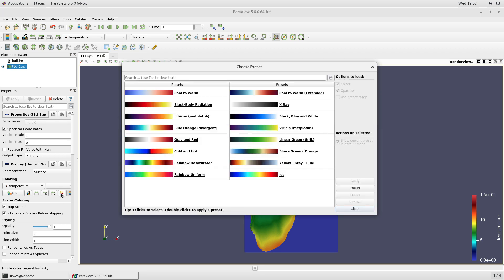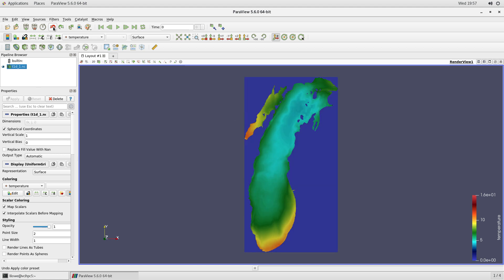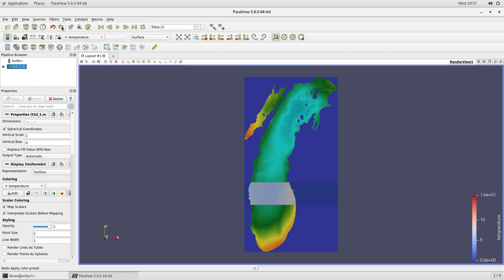And so let's pick a different one. Let's see. Blue, orange. And hit apply. And so also if I don't, if I decide I don't like it, I can undo it. And I can undo it again. And I like the rainbow. I'm going to redo.